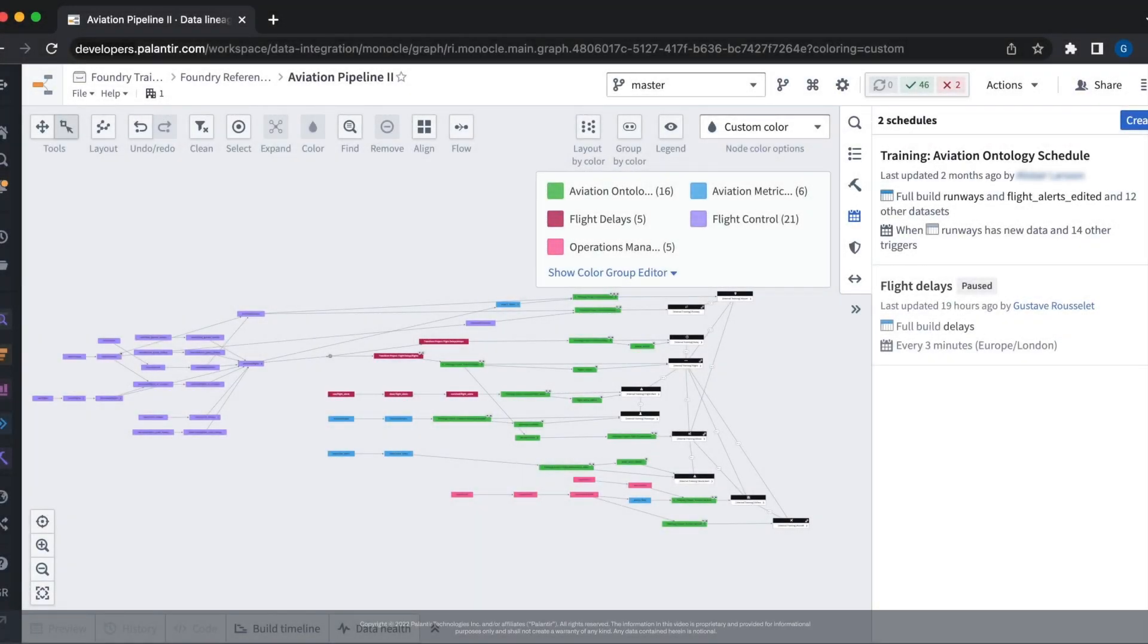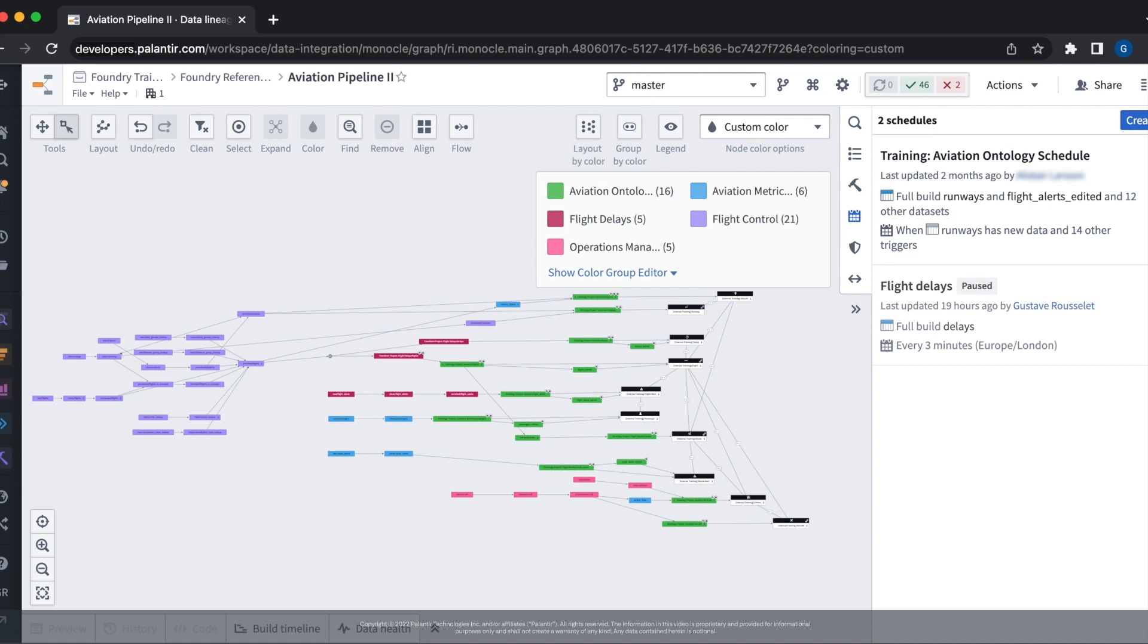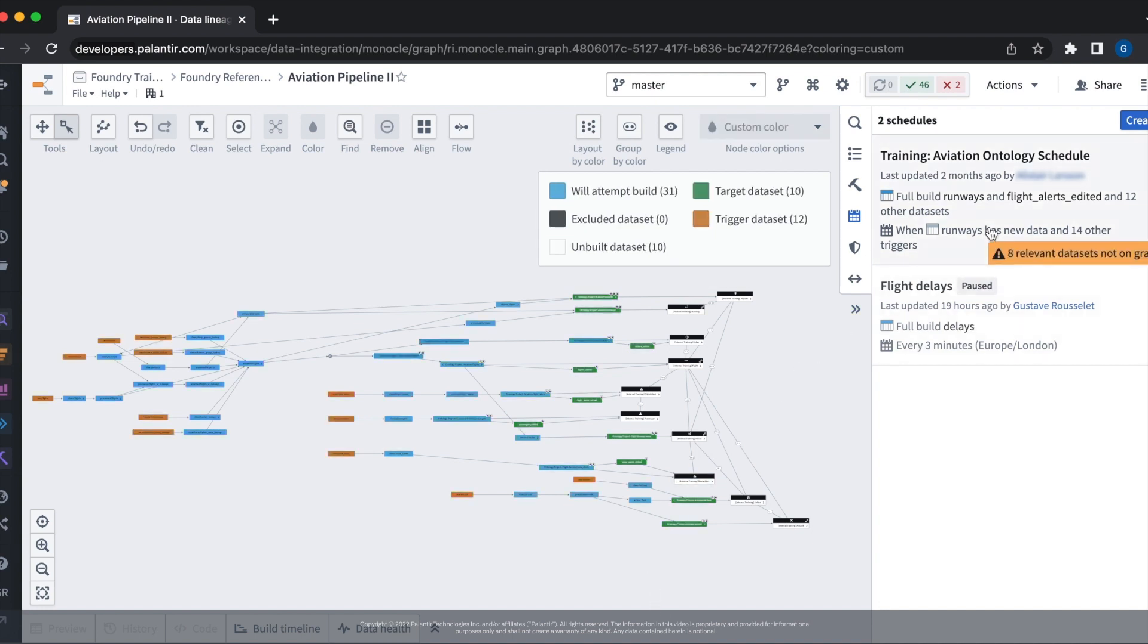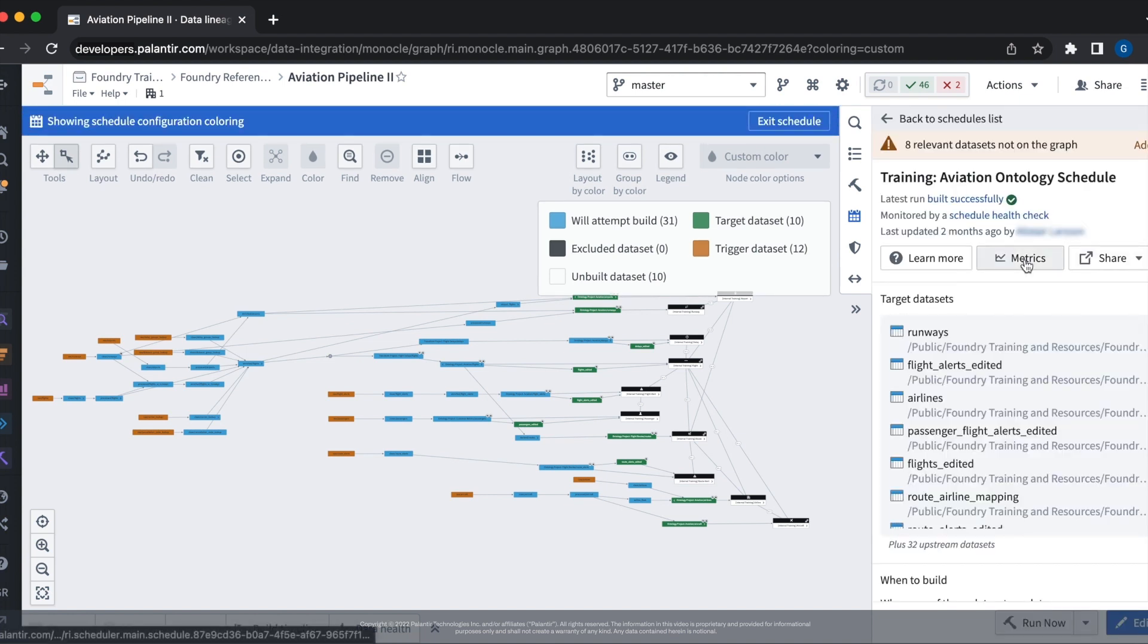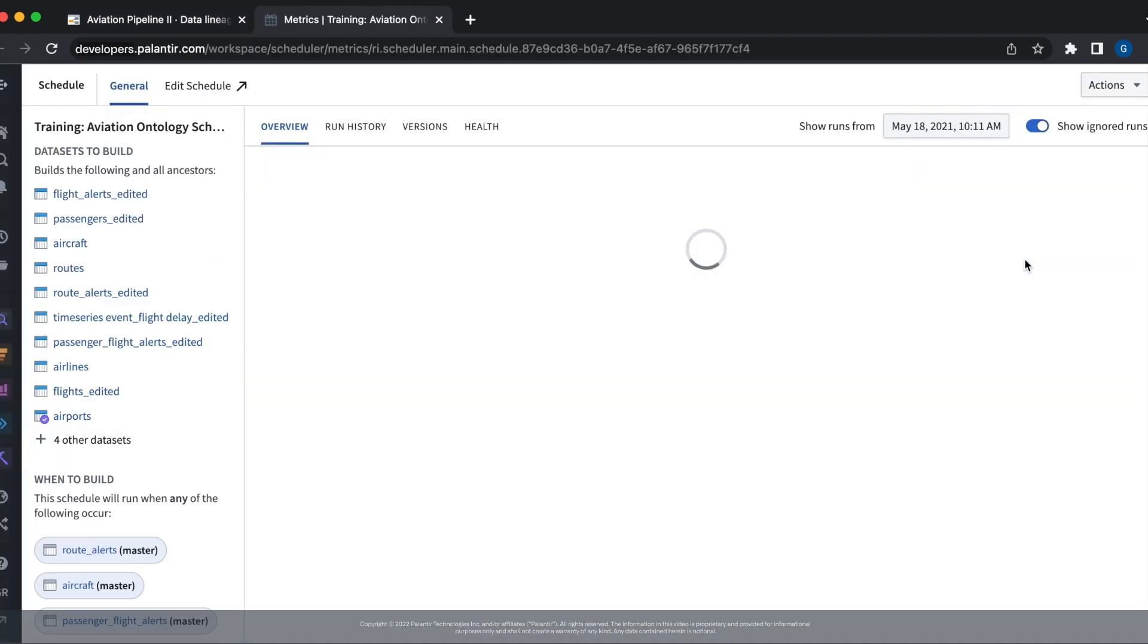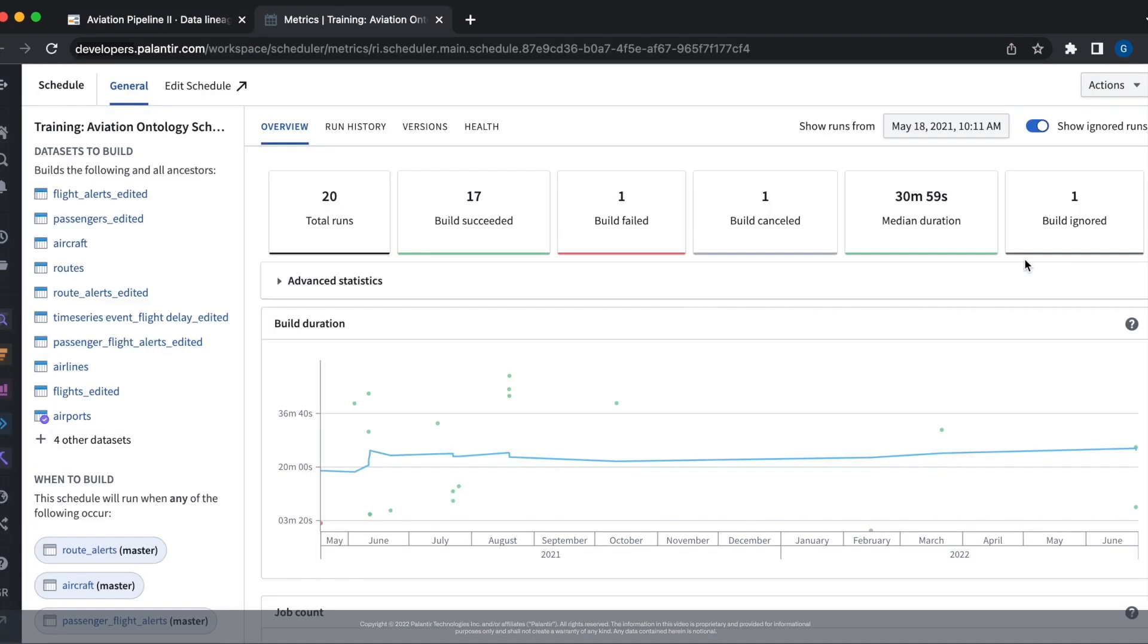In this video, we'll be working with the same aviation pipeline that we've worked with previously. From the schedules tab, we can see the schedules on this pipeline. Let's open one up and click on the metrics button in order to open up the metrics of this schedule. The metrics view is a centralized location to get an overview of our schedule and the builds associated with it.